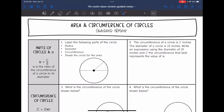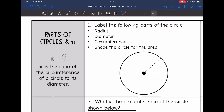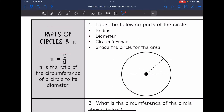Hey guys, today we are going to be reviewing area and circumference of circles. So let's start by reviewing parts of circles and pi.